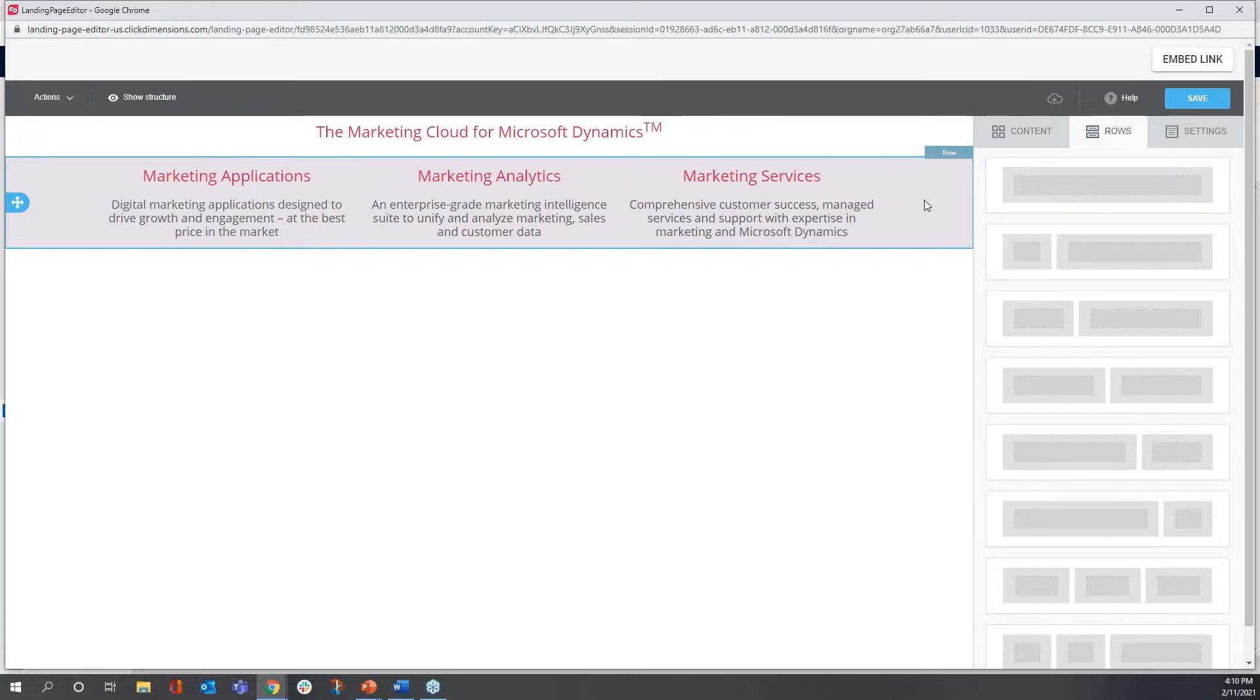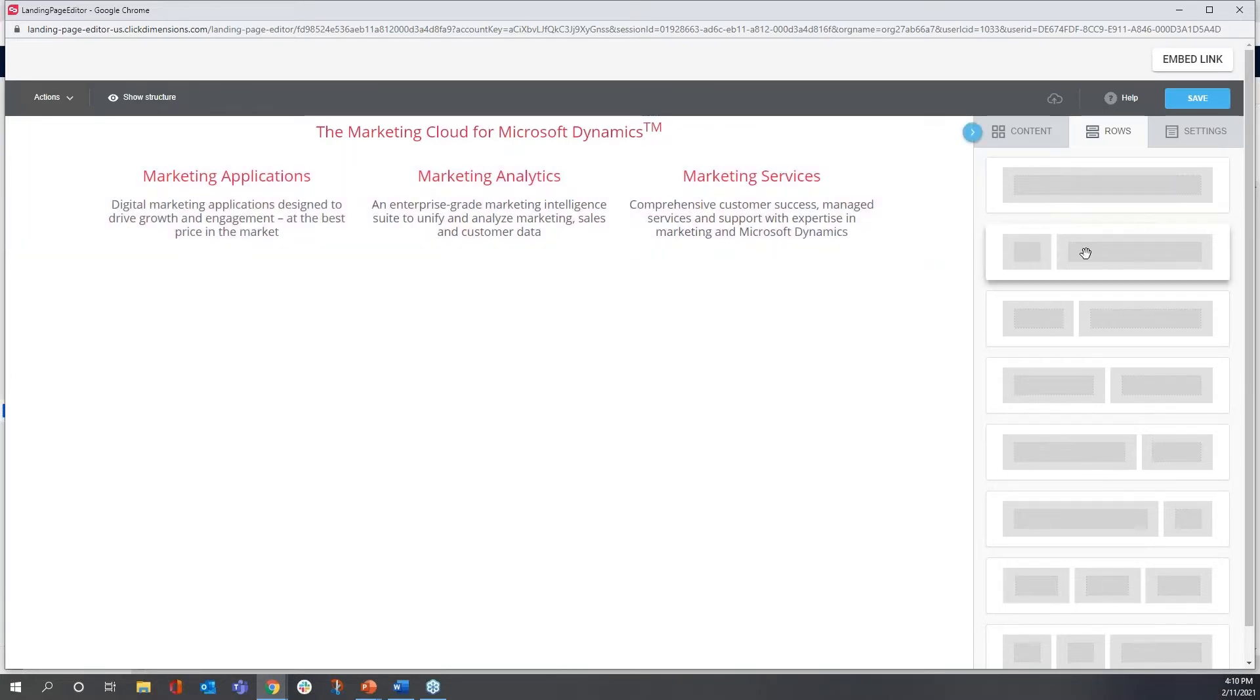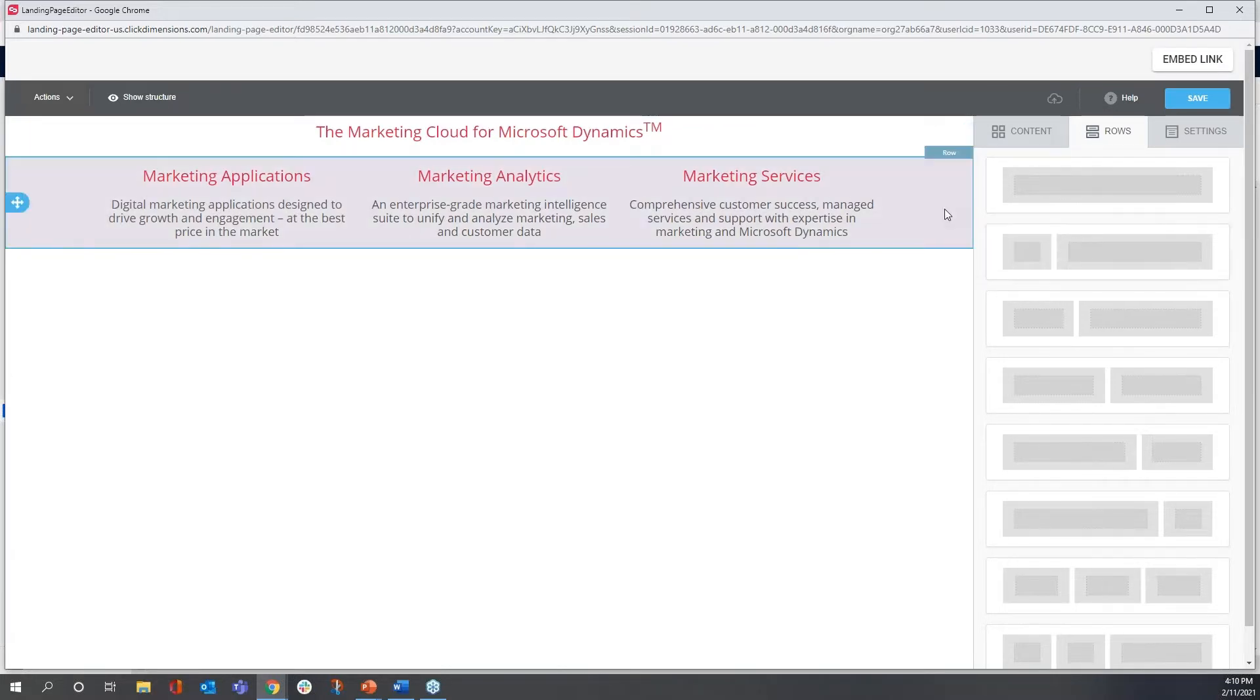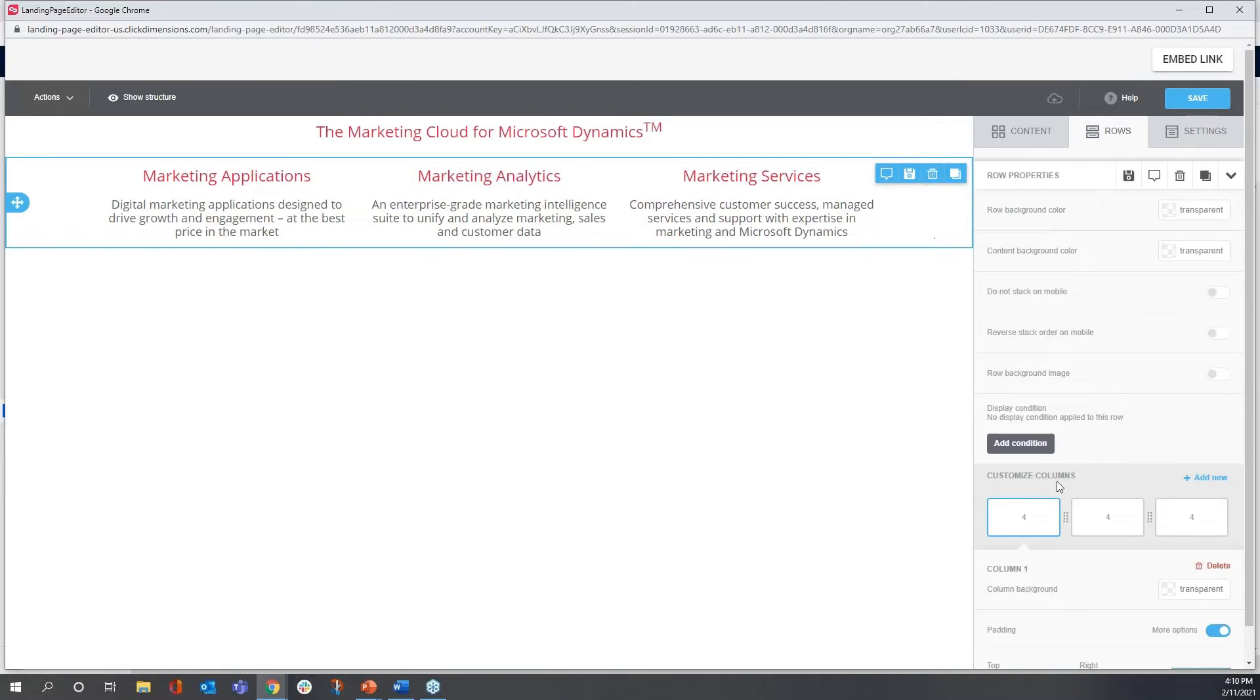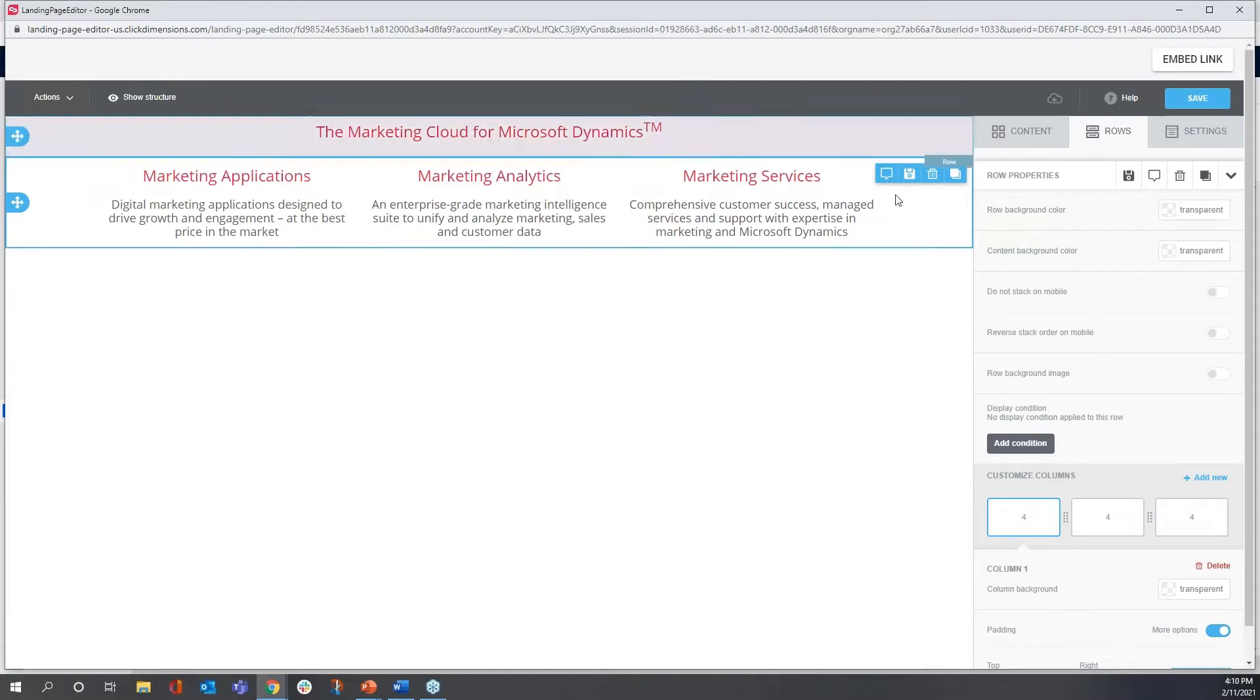Each of those rows has a variable number of sections within it, and I can also easily control the amount of space that sits between those different sections here manually.